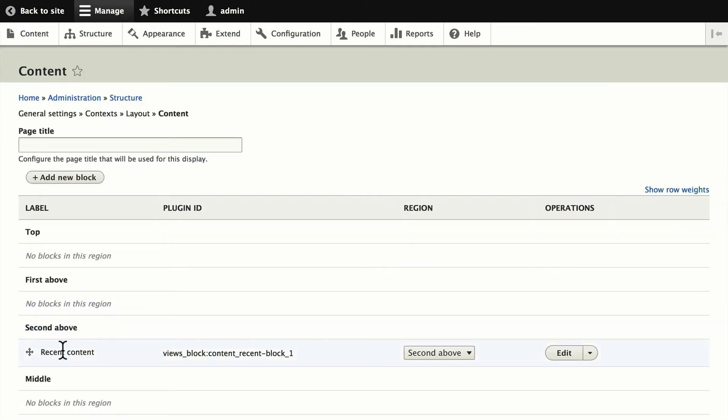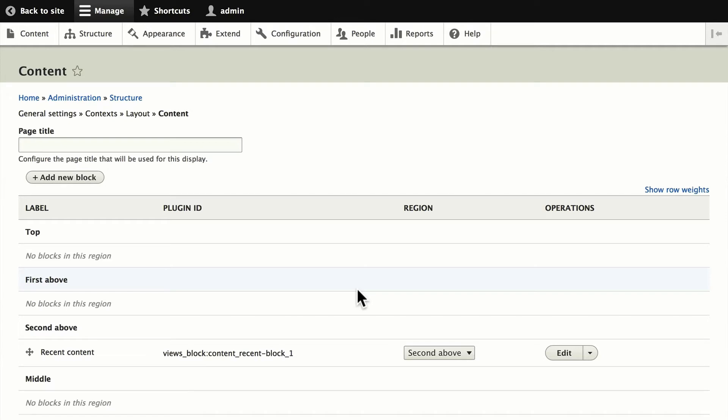That's going to now demonstrate that in the second above, we have this block. And any block you have in your Drupal 8 site is, of course, available to you here, including any media, because they are now entities. That includes pictures, video, Twitter feeds, anything you want, you can now put into one of these layouts.